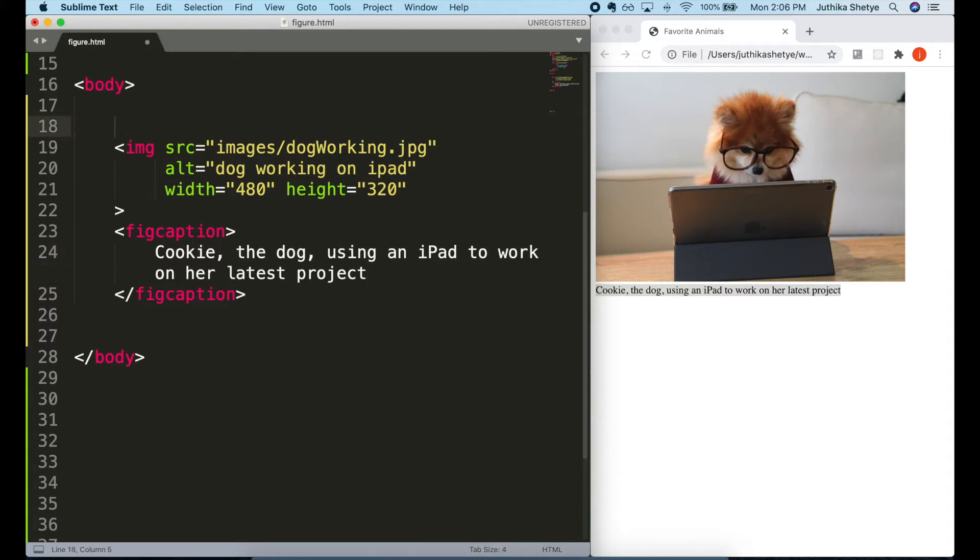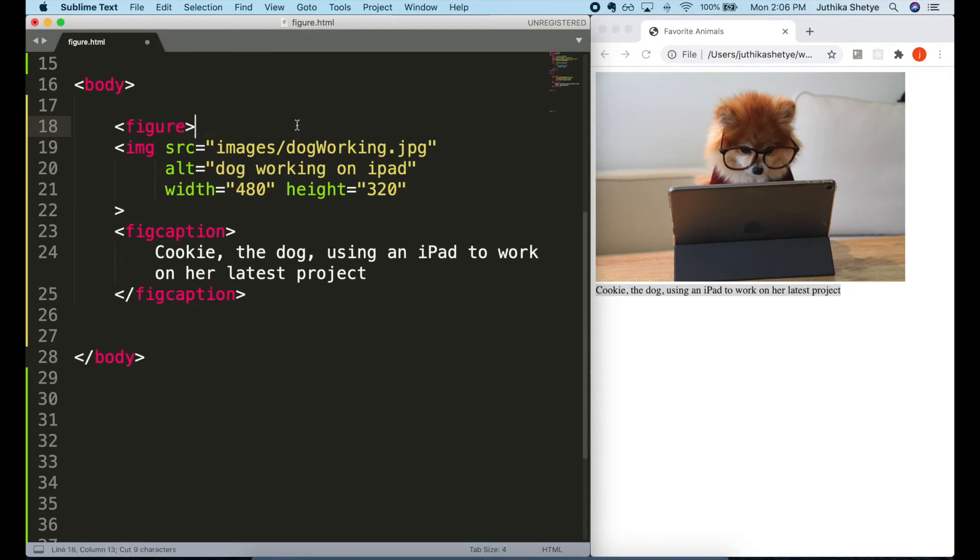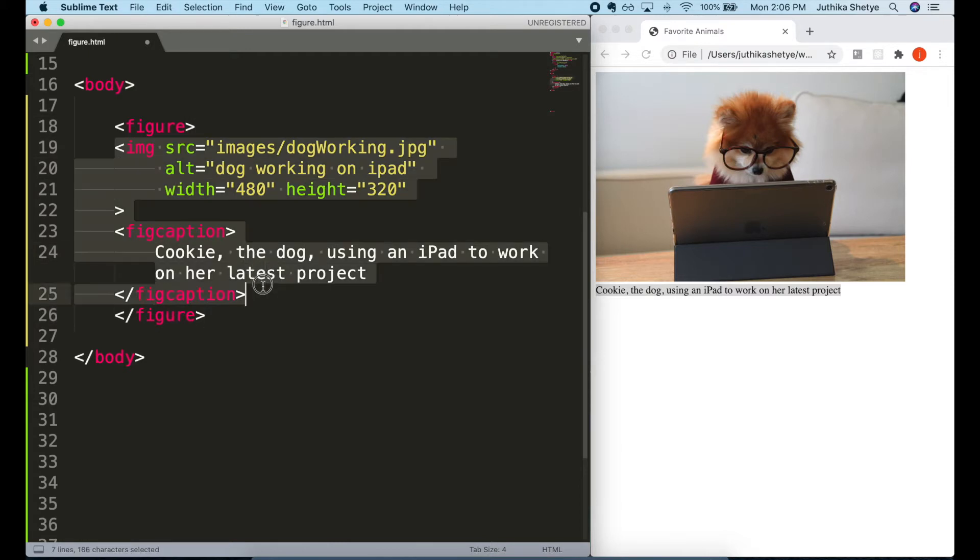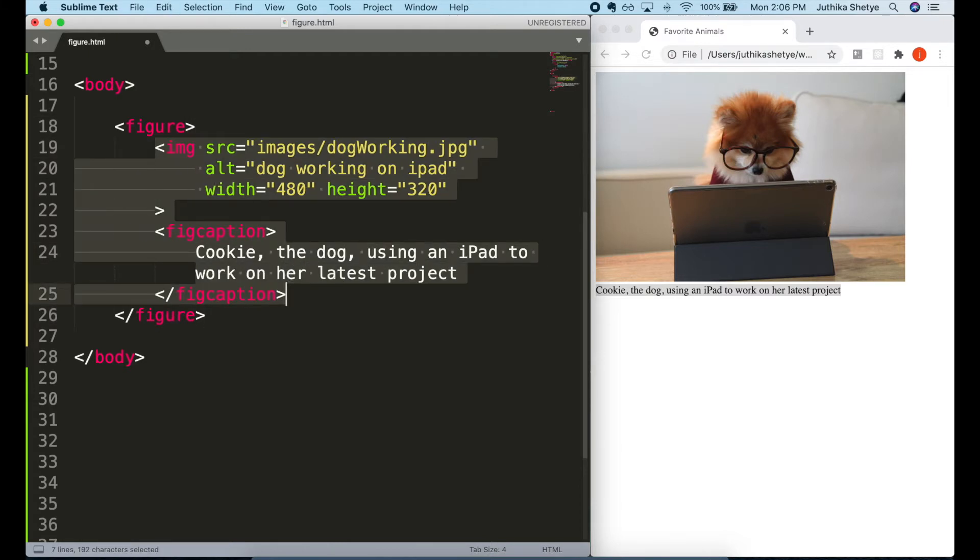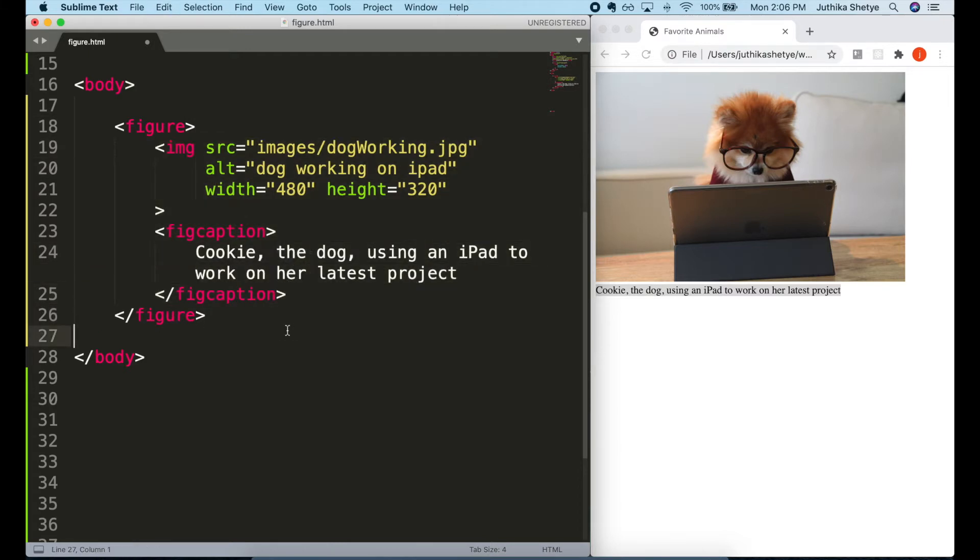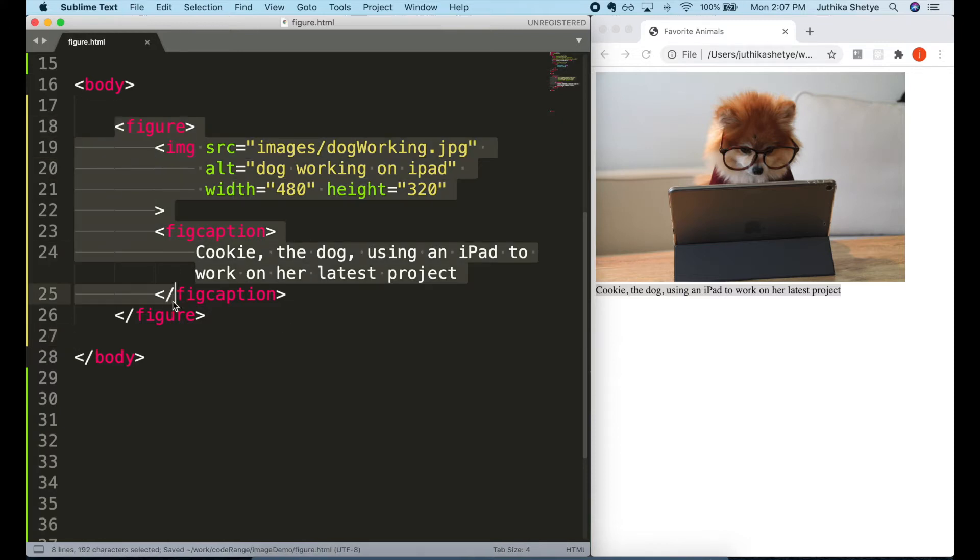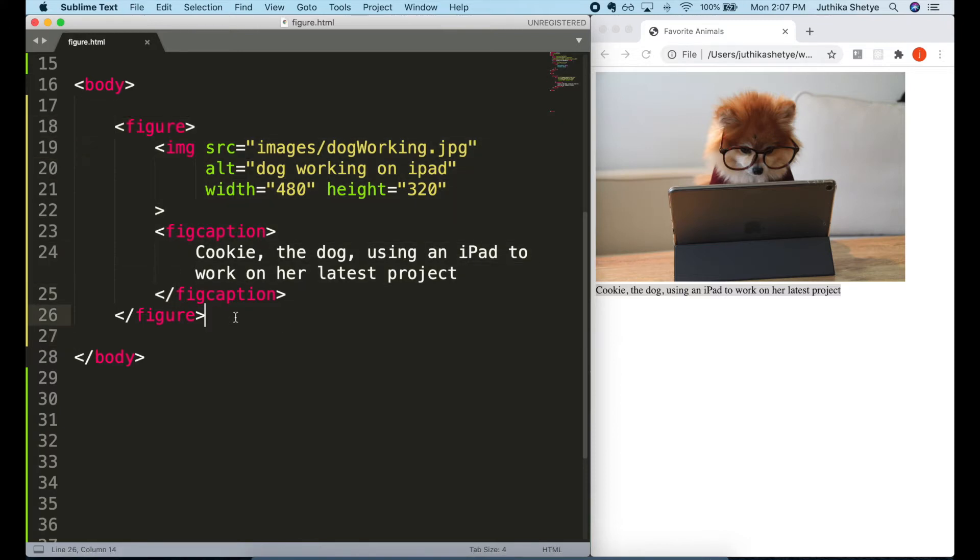The figure element provides the browser with more semantic information about this content. More context than if we had used a paragraph element or the generic div elements for wrapping them. Search engines will now know that these two sections of content have a relationship to each other.